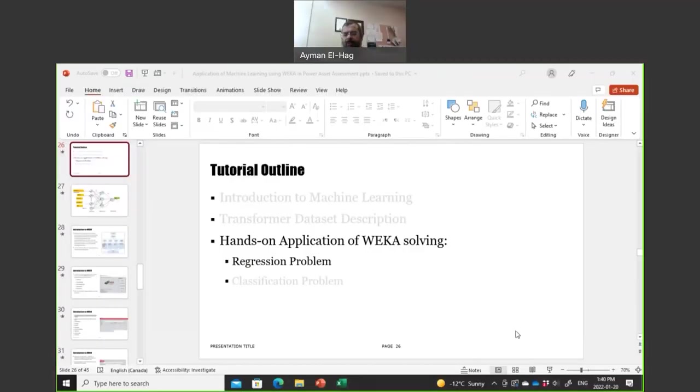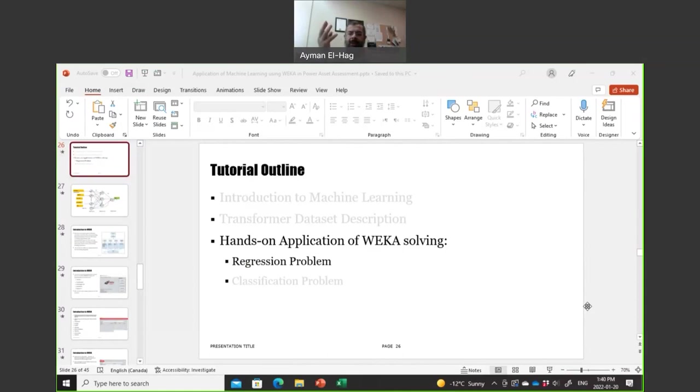Hi everyone, and welcome to my third presentation in this series of hands-on tutorials on how we can use machine learning and implement it in the assessment of power system assets.